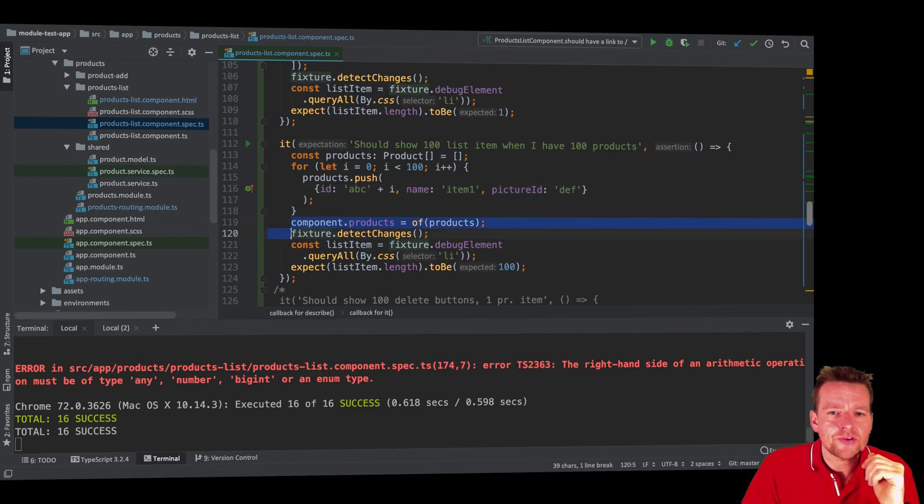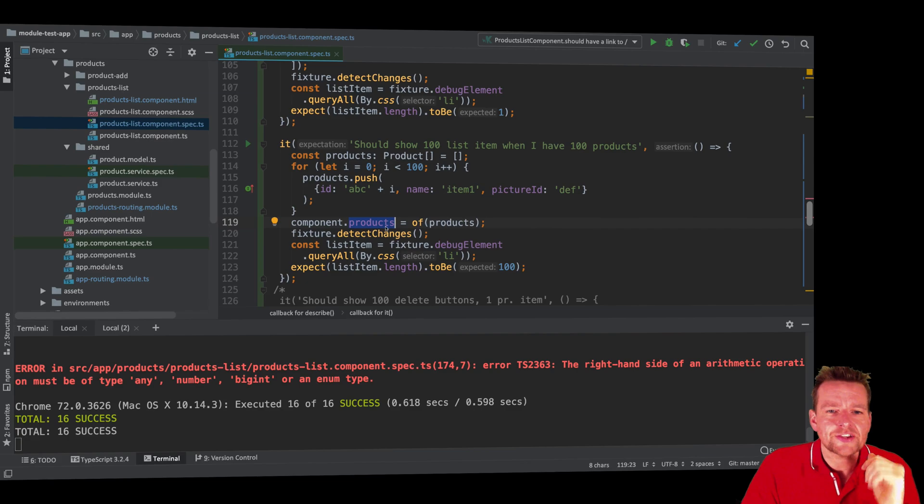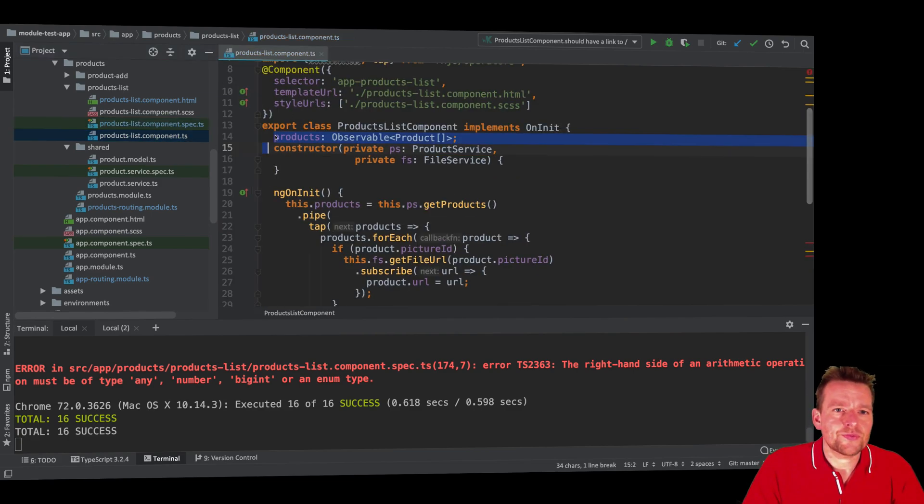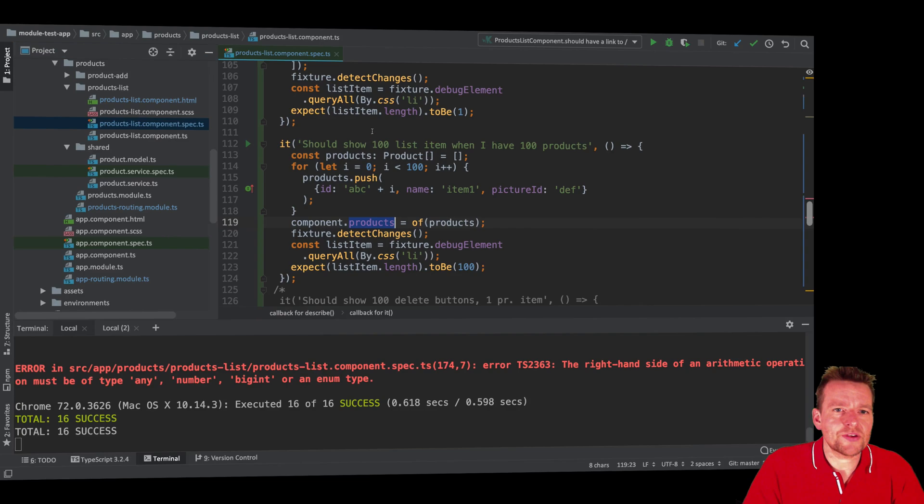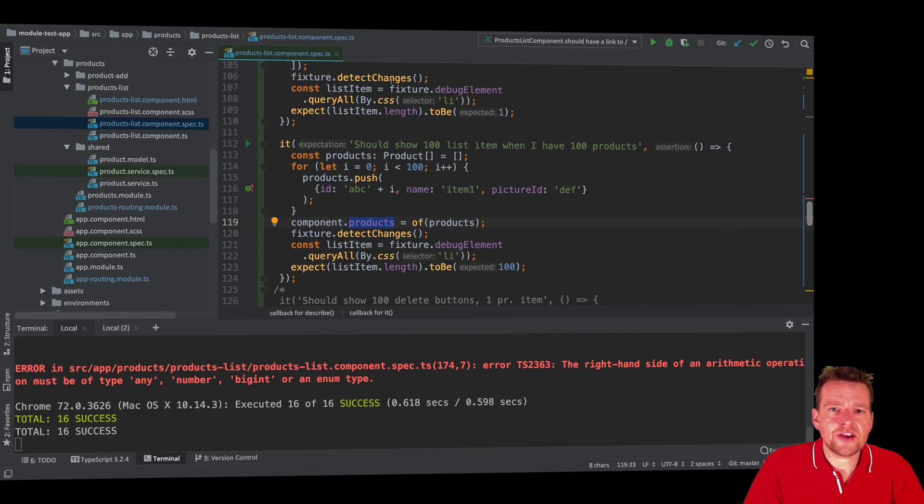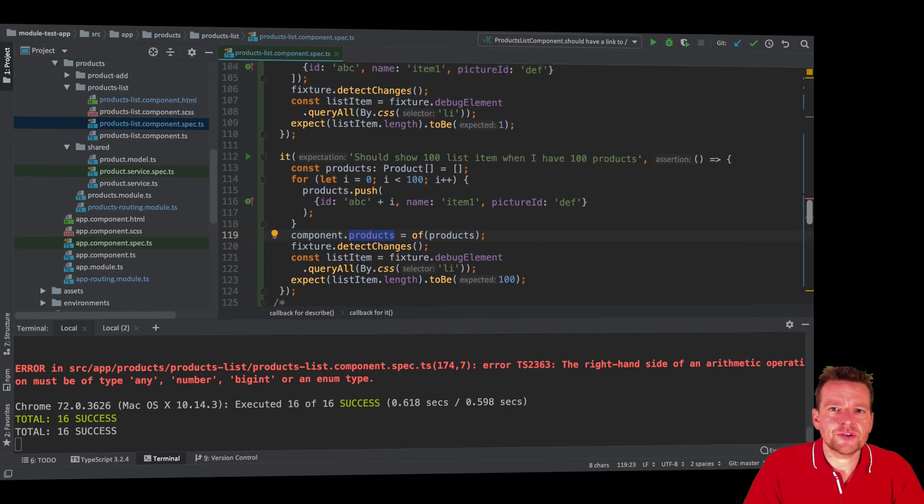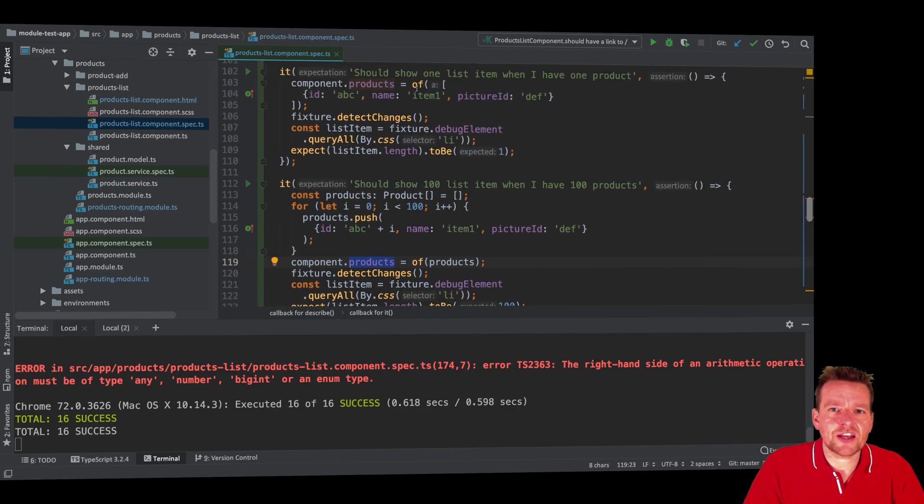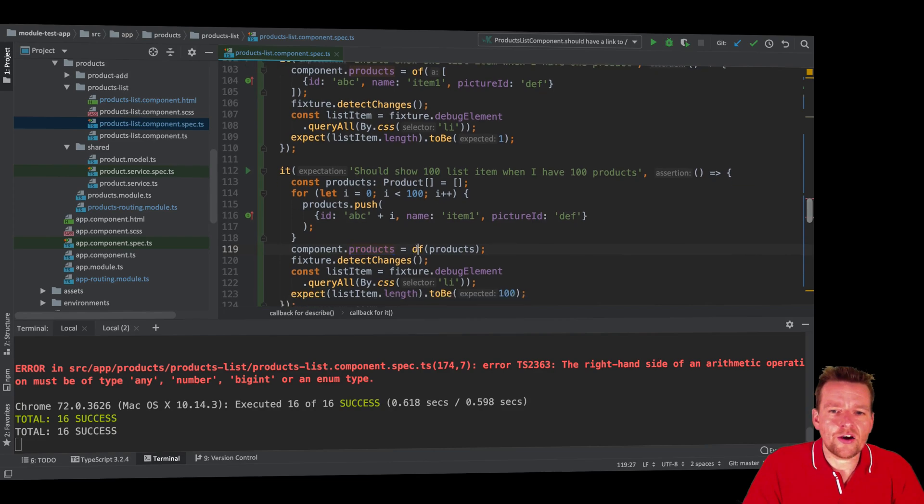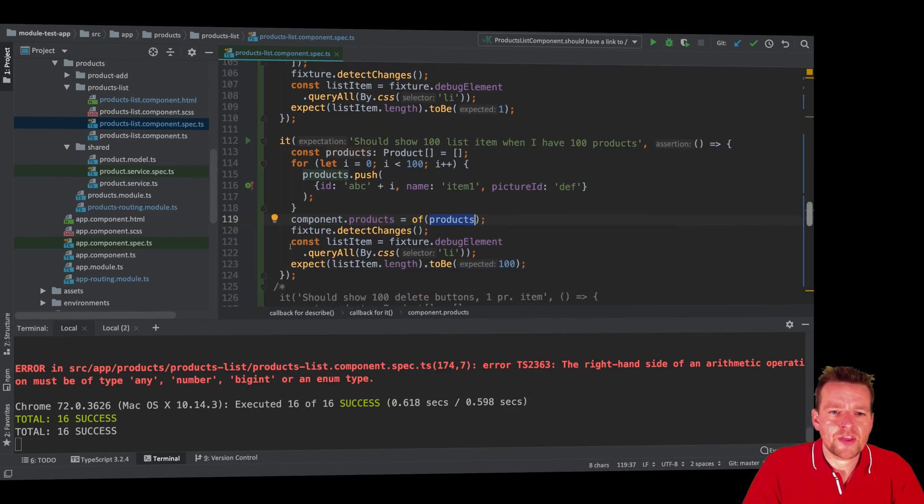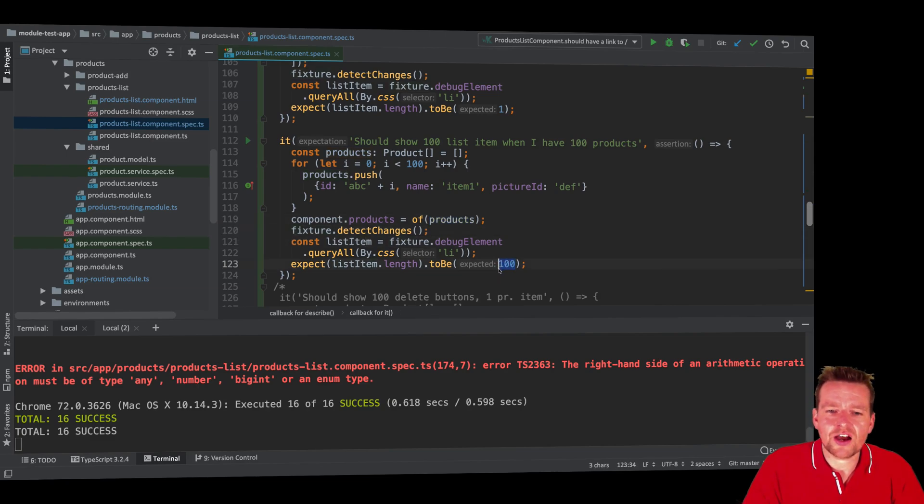I go in and I add all the products to my actual observable right here. So I create the observable just like I did last time up here with a single item right here. Now, I'm actually doing it instead of a single item. I'm doing it with an observable of list of products with 100 products now. I detect changes and now expect it to be, you guessed it, 100 list items.